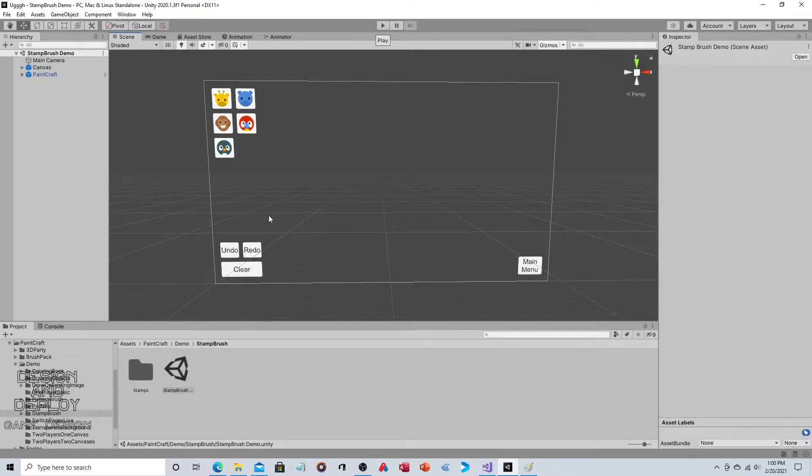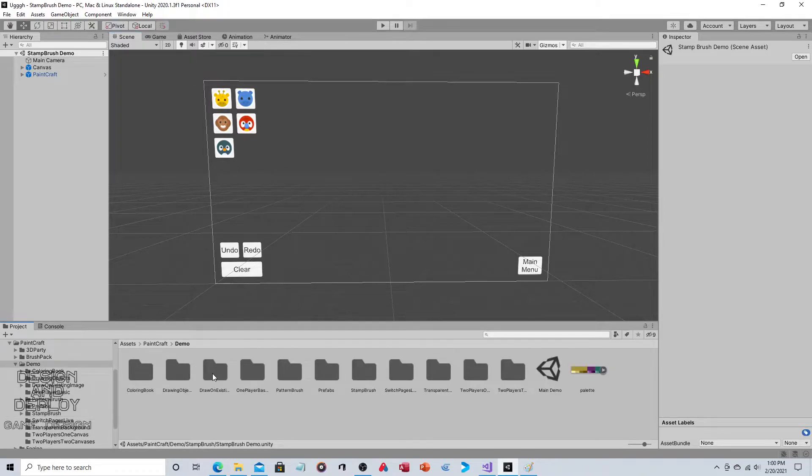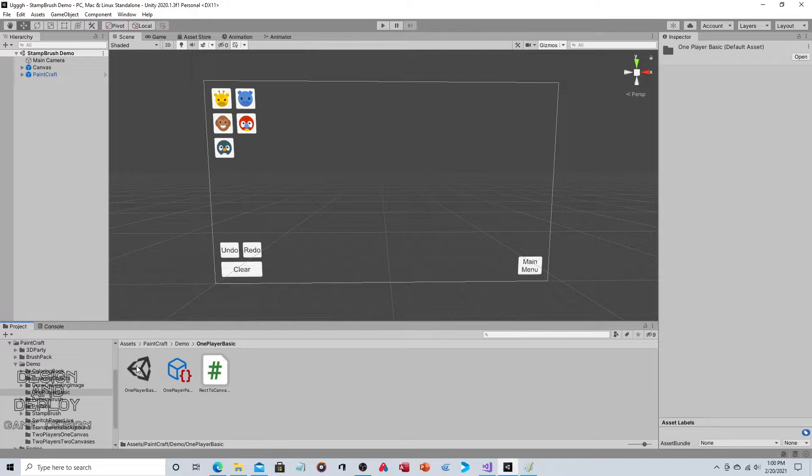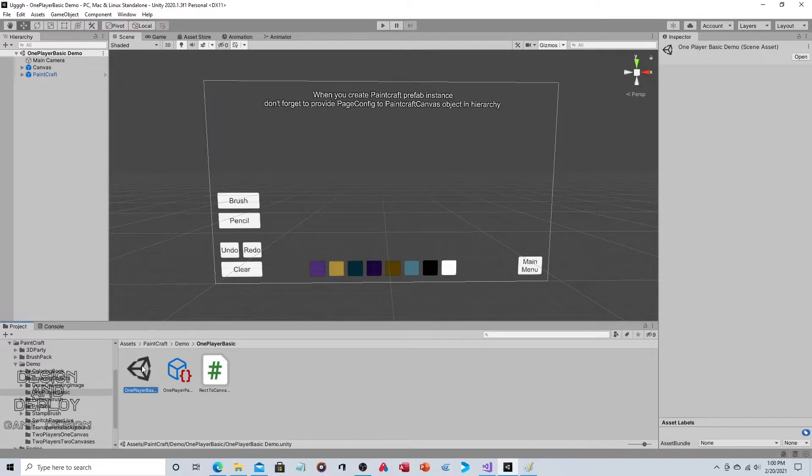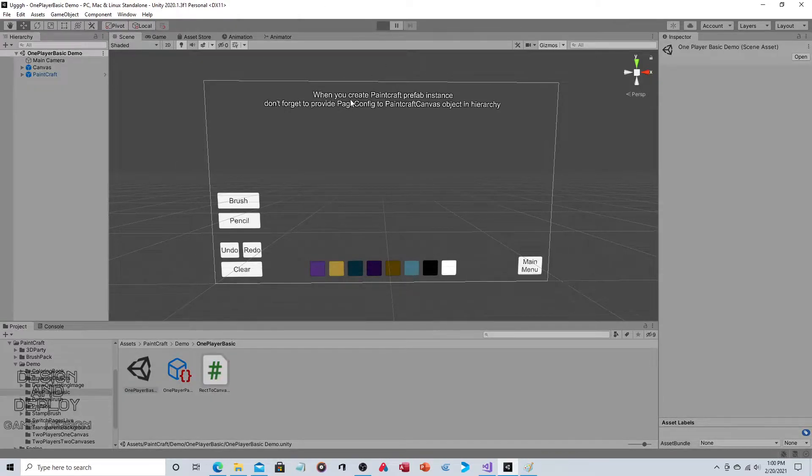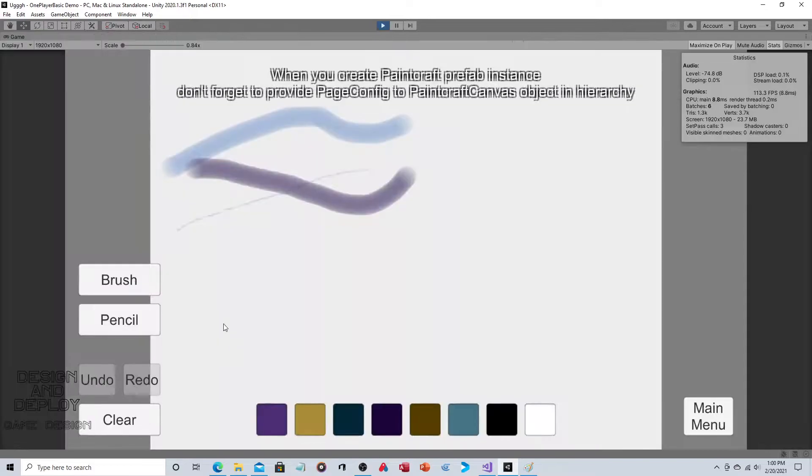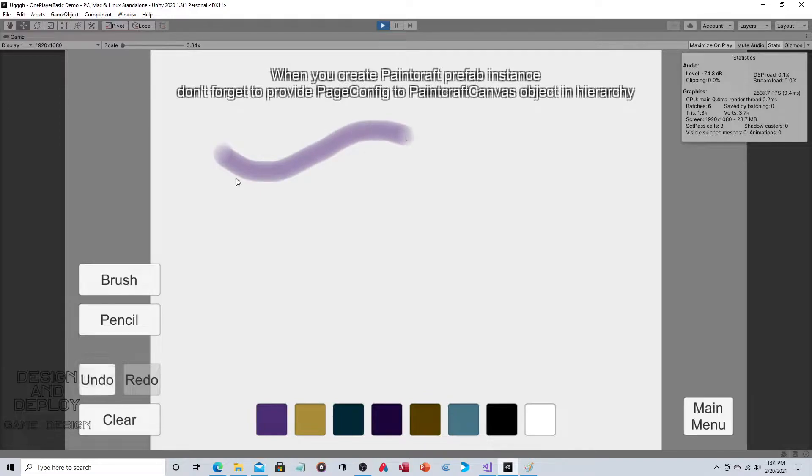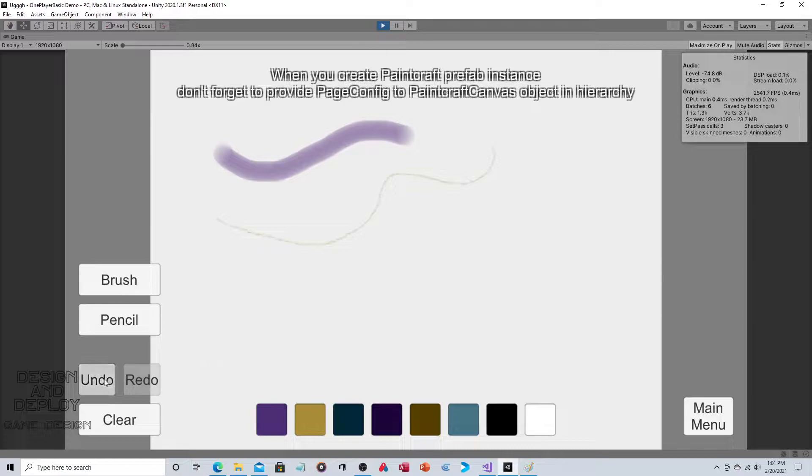And let's just do one quick other one, and this is the one that most people would probably think of when they think of a paint program, one player basic. So if you run this, you have like a brush, you can choose a color, a pencil, you can choose a color, you can undo, you can redo.